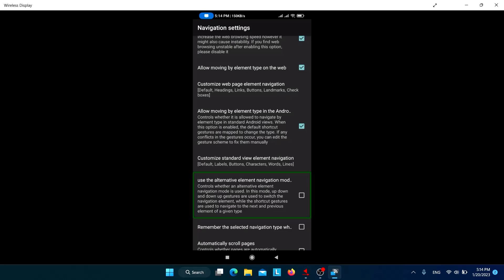'Use the alternative element navigation mode' works like the new TalkBack gesture — swipe down-then-up or up-then-down to change the navigation element type. Check this if you want that feature. You can also check 'Remember the selected navigation type when changing windows' so Jishuo remembers the last navigation type for each particular window.